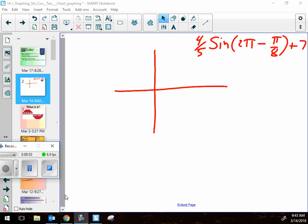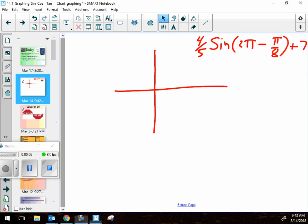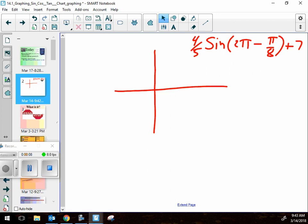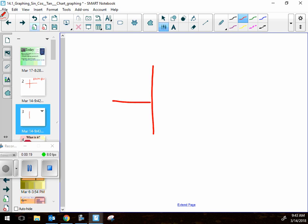This is about graphing trig. To graph trig functions, we start with sine — it all boils down to the sine graph. Cosine is really just sine, and tangent, which is sine over cosine, is also just sine again, because cosine itself is just sine shifted. So it's all about this wave.